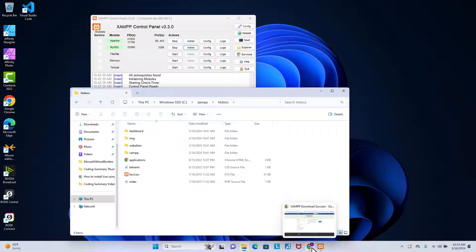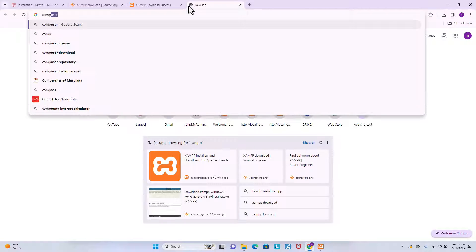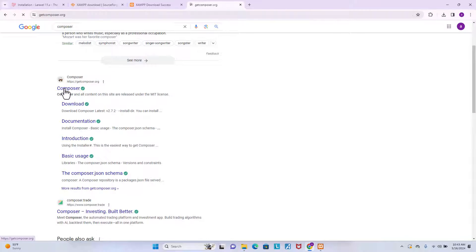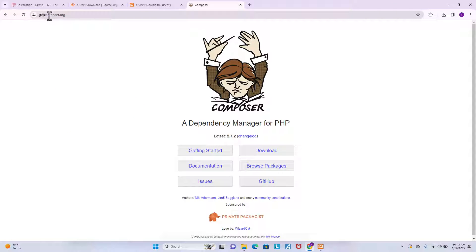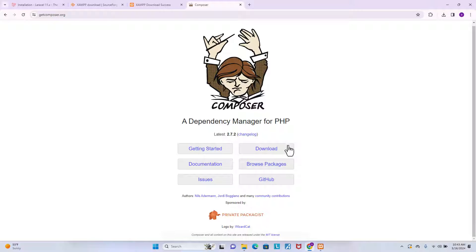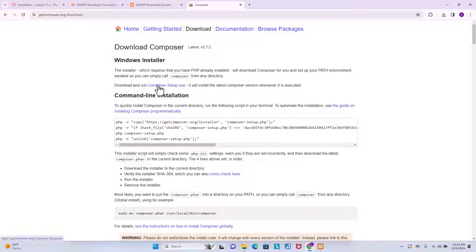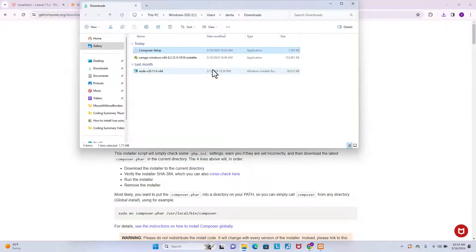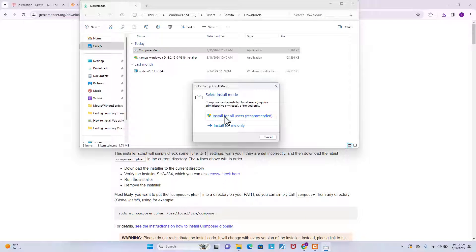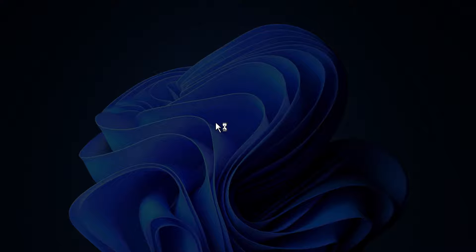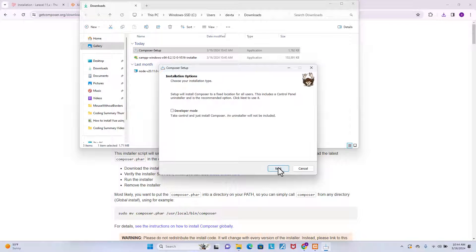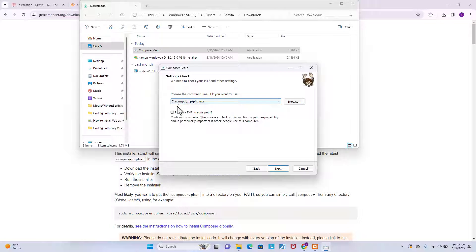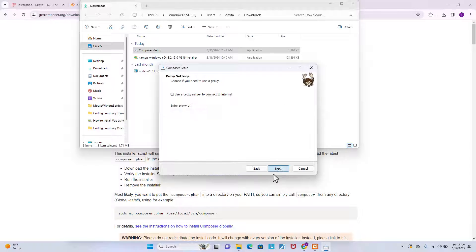The next software you need to install is Composer. Search for Composer — click on the link at getcomposer.org and go to Download. This is the Windows version — click Download. After the download is done, go to the folder, double-click the file to install it, click Install for All Users, click Yes, then click Next for the default path — it will add PHP to your path.